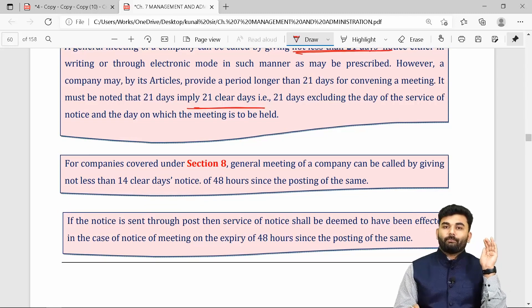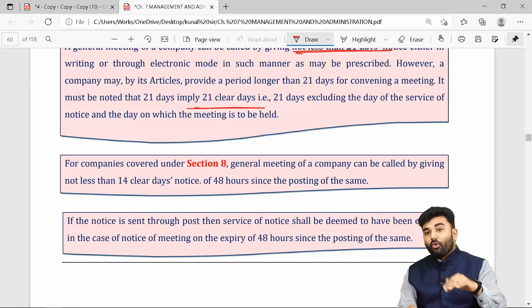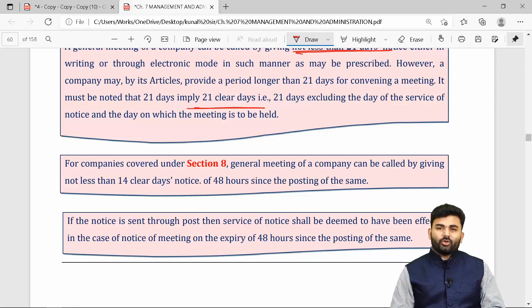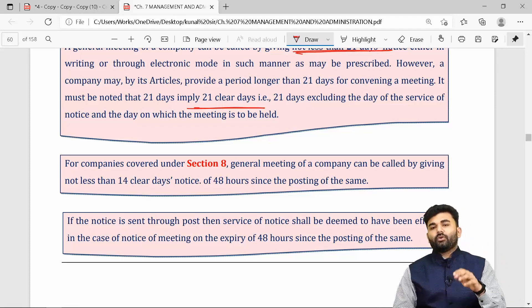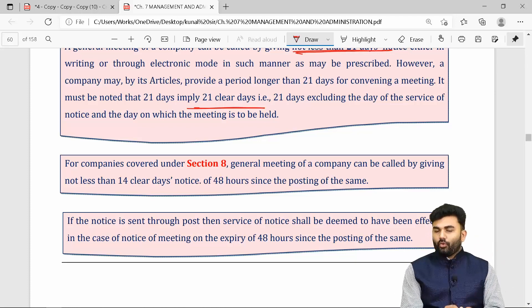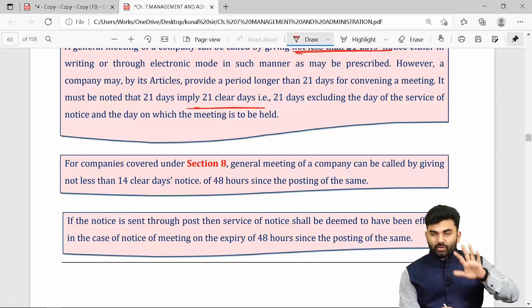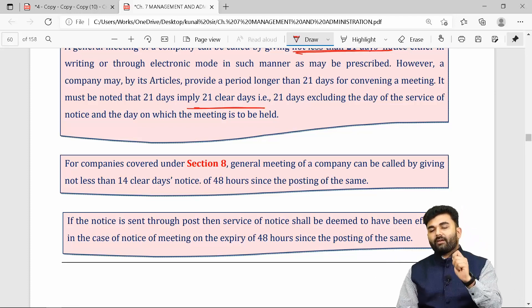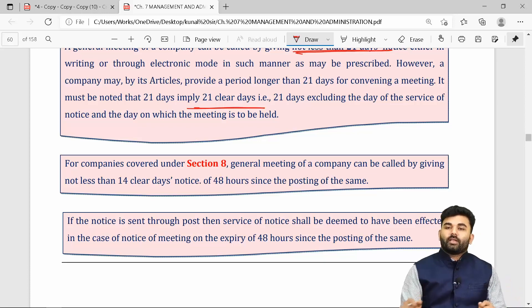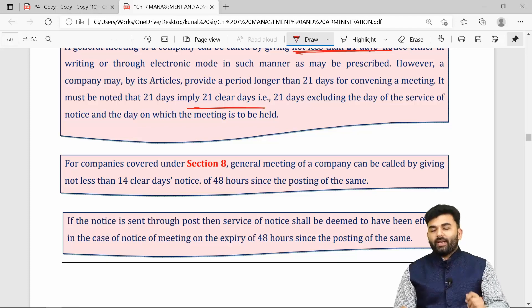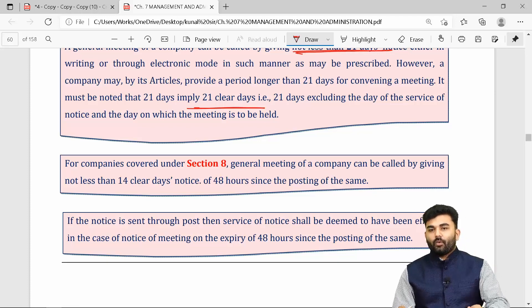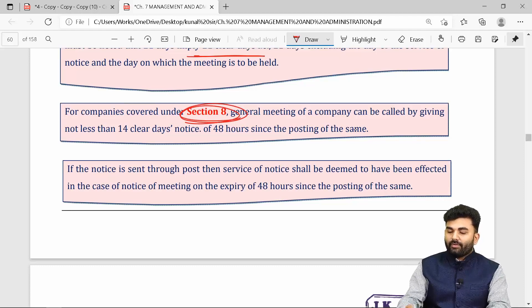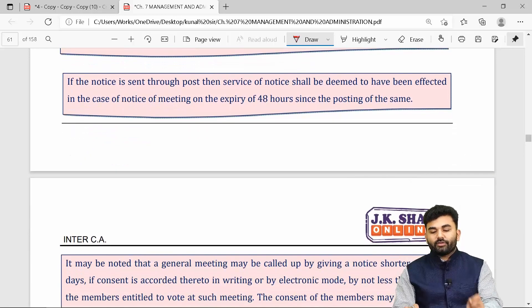If notice is sent by post, 21 clear days excludes the day of sending, the day of the meeting, and 48 hours for postal transit. If notice is sent by electronic mail, only the day of sending and the day of the meeting are excluded — the 48 hours is not applicable. In case of a non-profit company, the notice must be of at least 14 clear days.